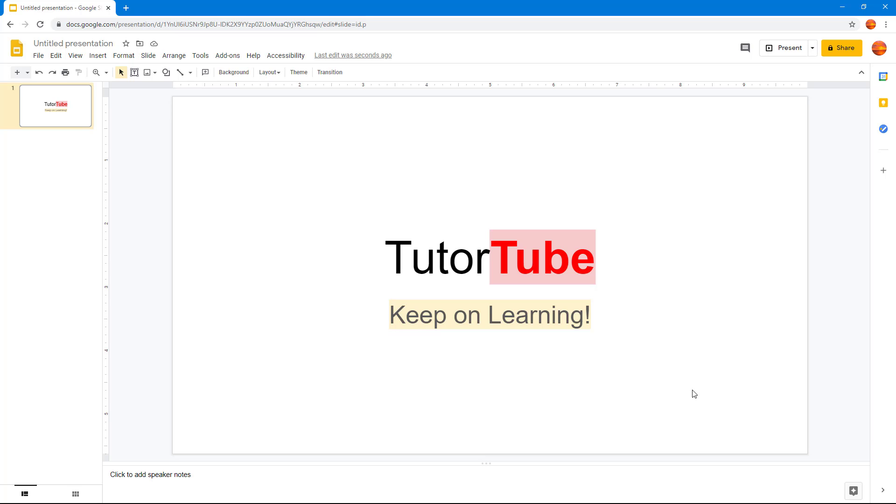And that is how you can use bold, italics, underline, text color, and highlight text inside of Google Slides. That is how you work with basic text formatting. If you guys learned something, as always please like, comment, share, and subscribe.